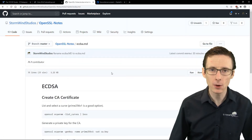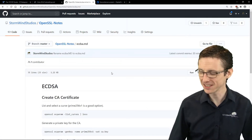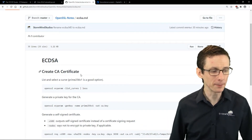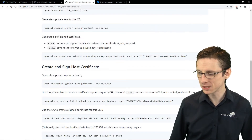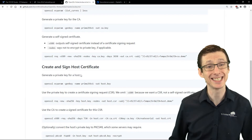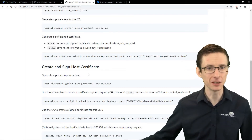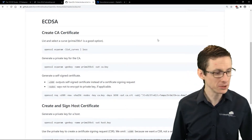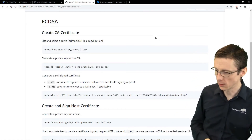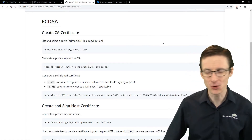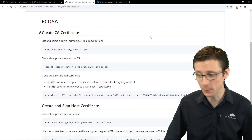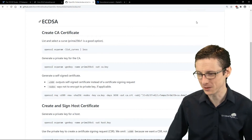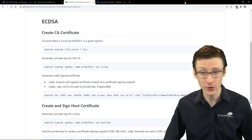In this video we're going to demonstrate ECDSA, but I put both up because people have their preferences. We're going to make a certificate authority and then make a single host certificate and sign it using that certificate authority. The first step when using elliptic curve cryptography is we have to pick which curve we want to use.